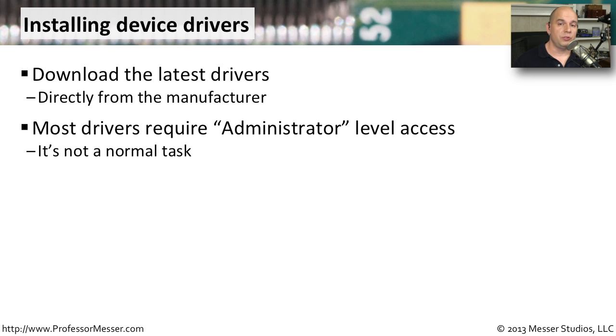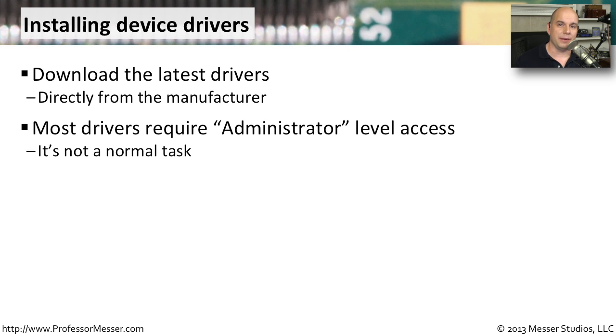You'll find that most drivers need administrator access to be installed or updated. A good example of this is something like a video driver that affects everybody on the computer. You have to have administrator access to be able to get that particular driver installed or updated on your computer.